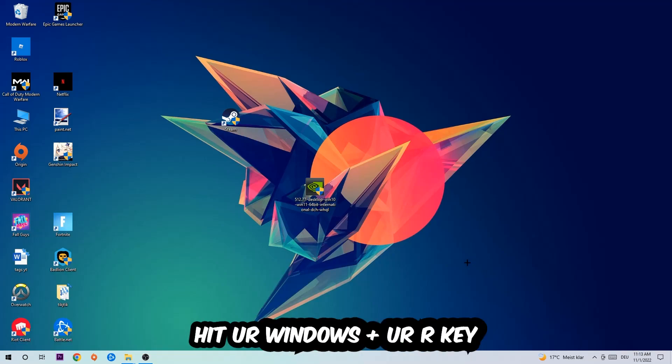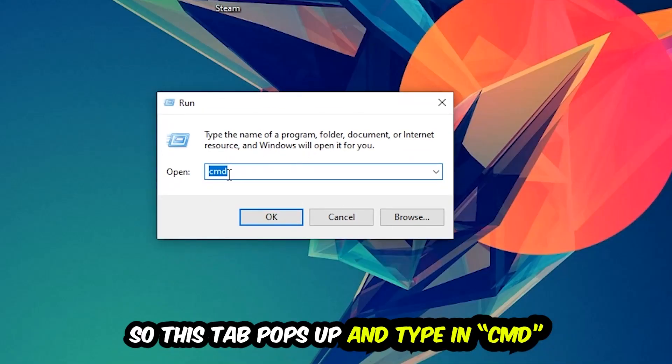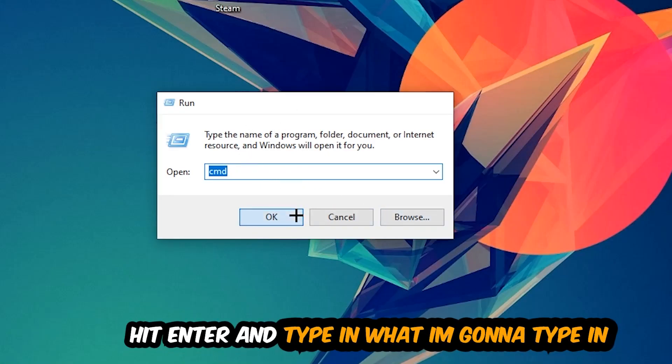So the first step I would recommend for everybody is to hit your Windows and R key. This tab will pop up and I want you to type in CMD as I already did, and hit OK or Enter.